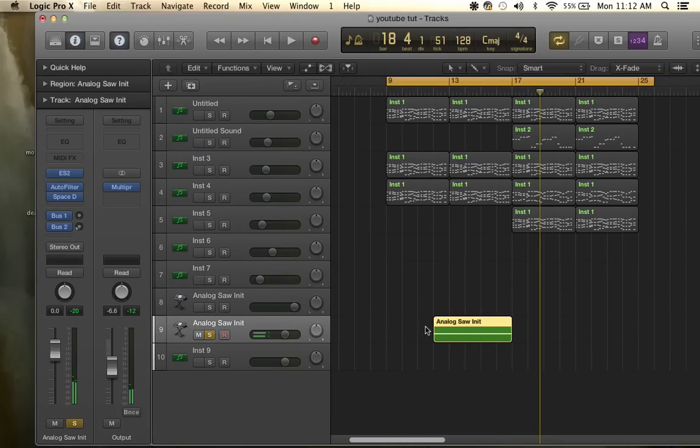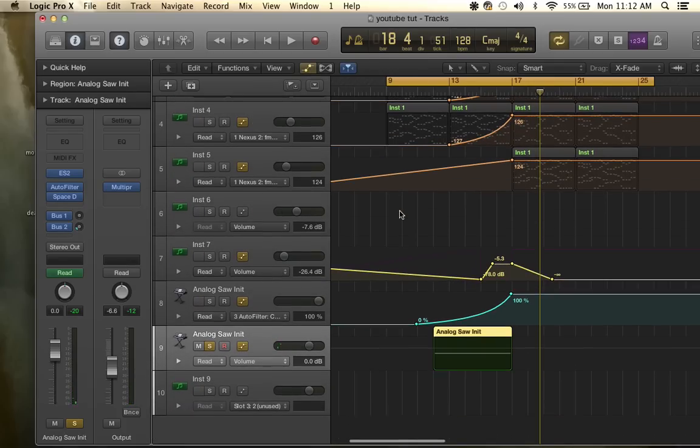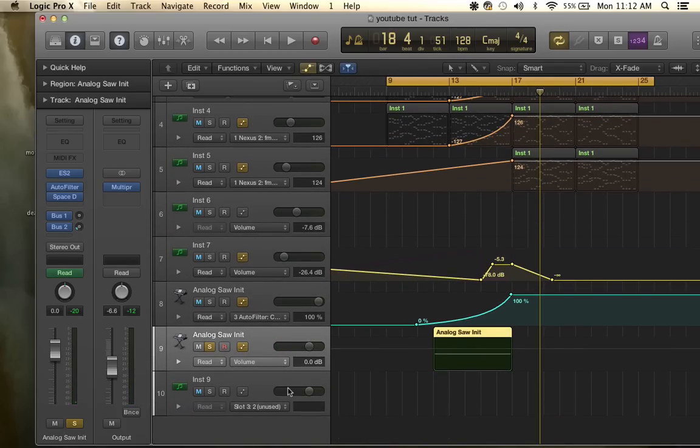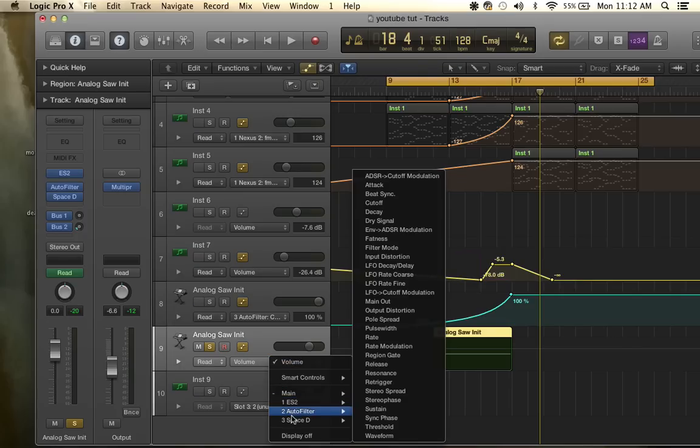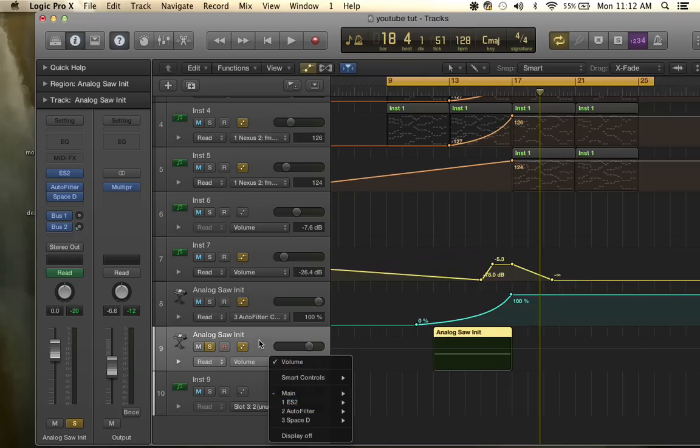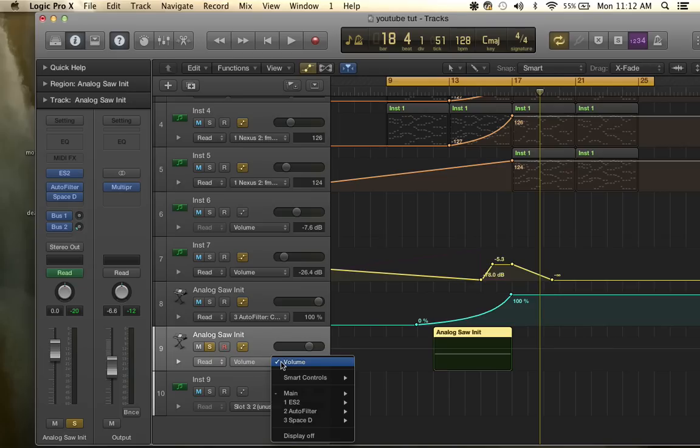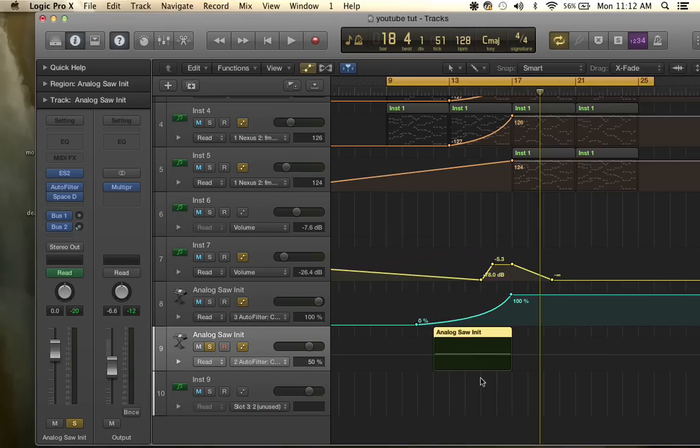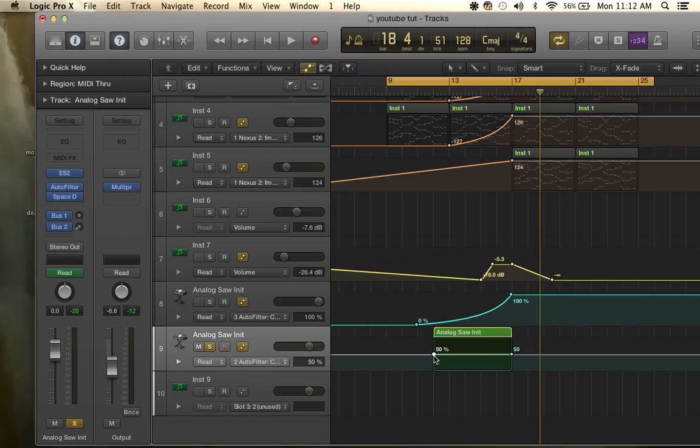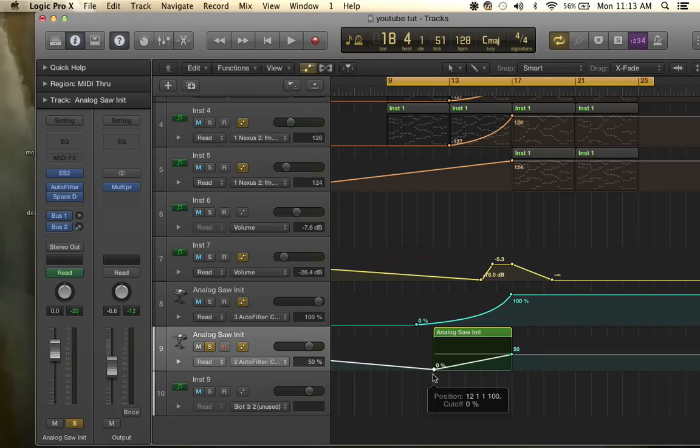That reverb sounds a little long so I'll fix that later. But now what you're going to do is you're going to go down, you're going to click the automation thing right there and come to this drop down menu to the auto filter and then go to cutoff. And then you're going to click both sides to make those points, both sides of your region.